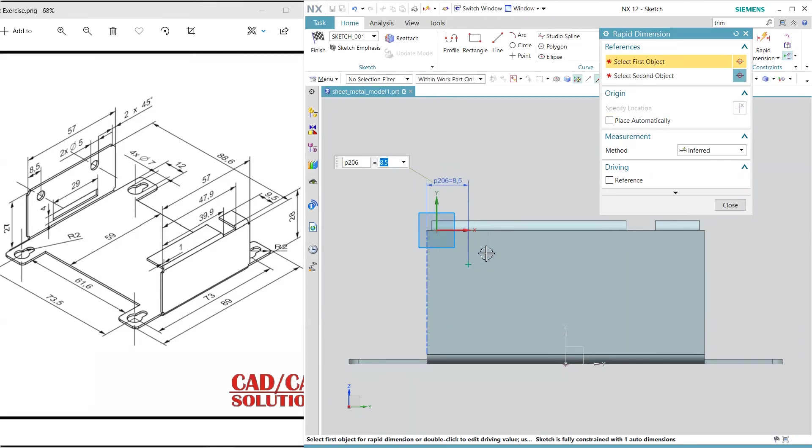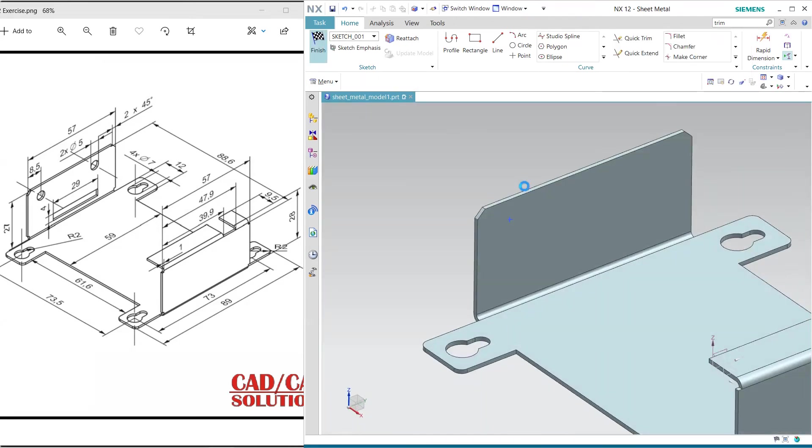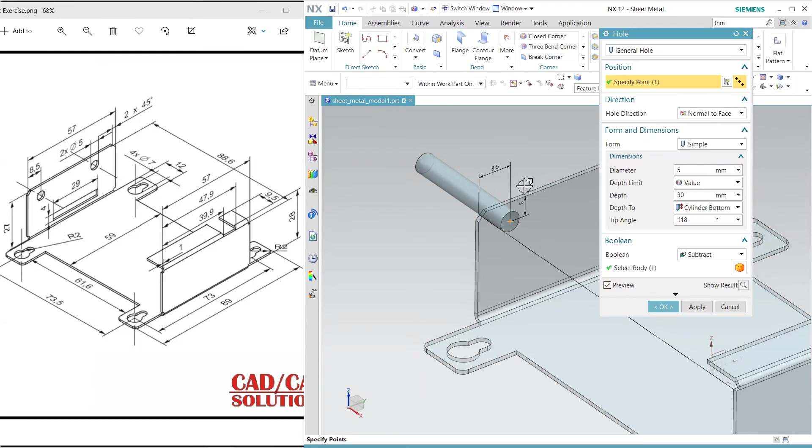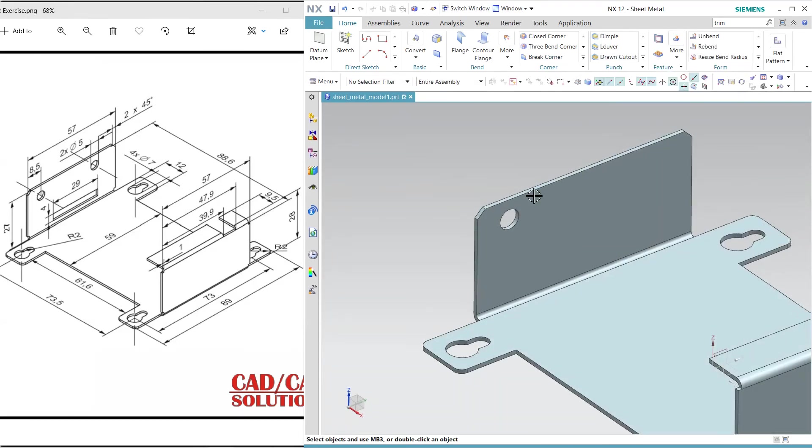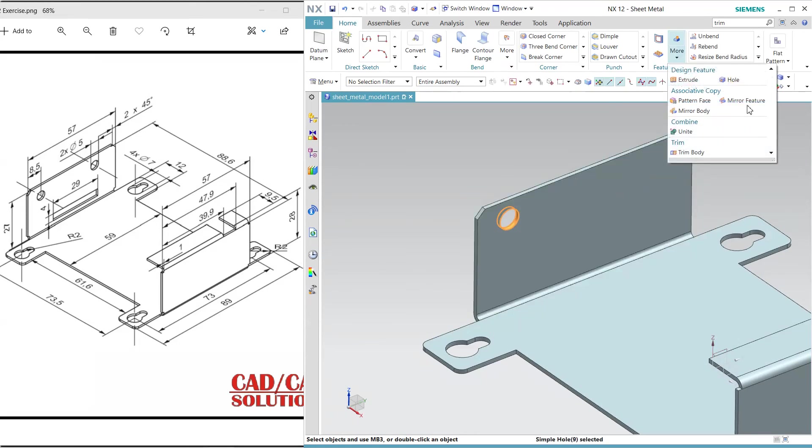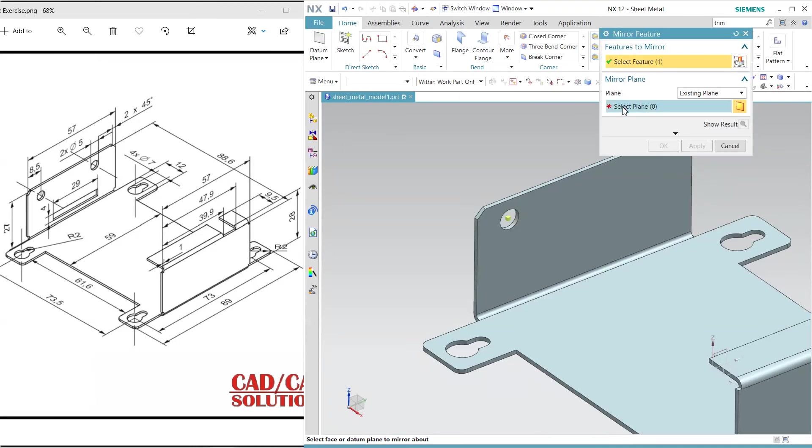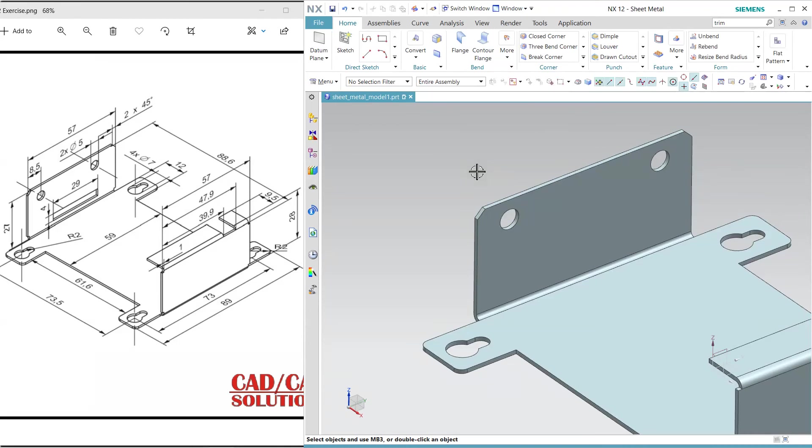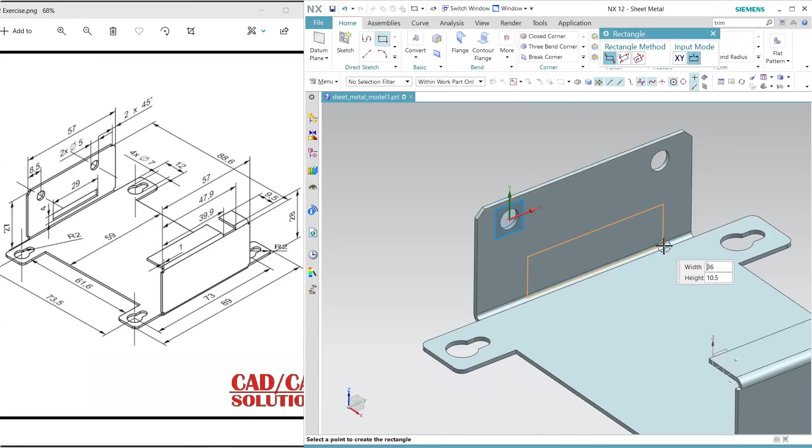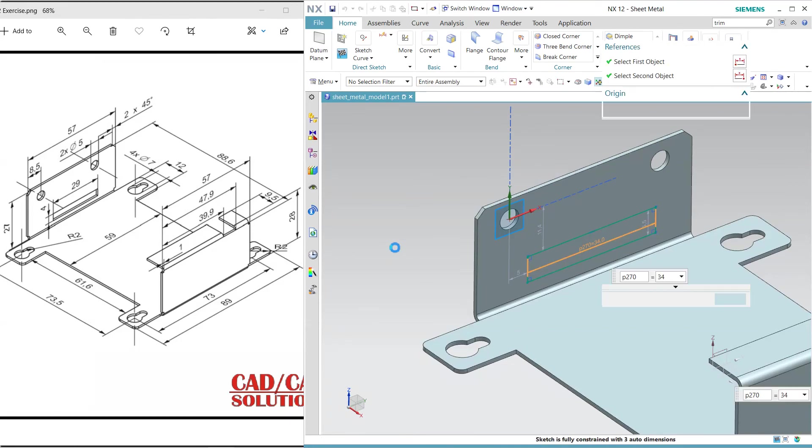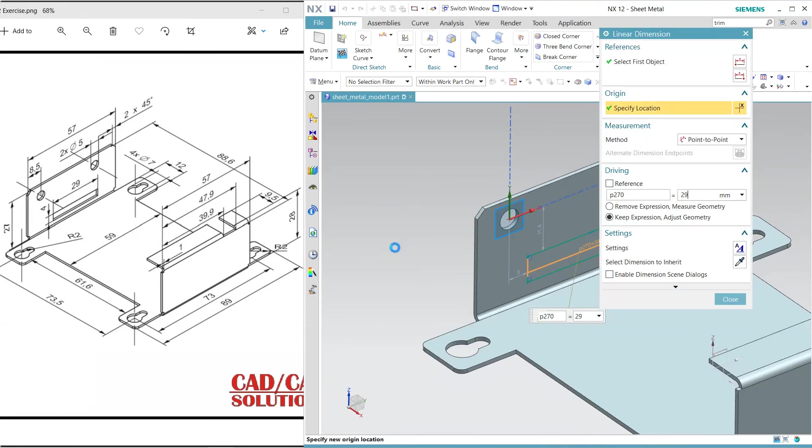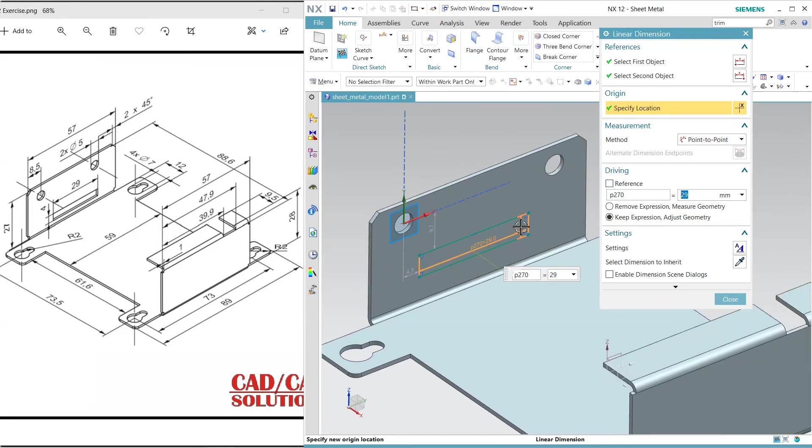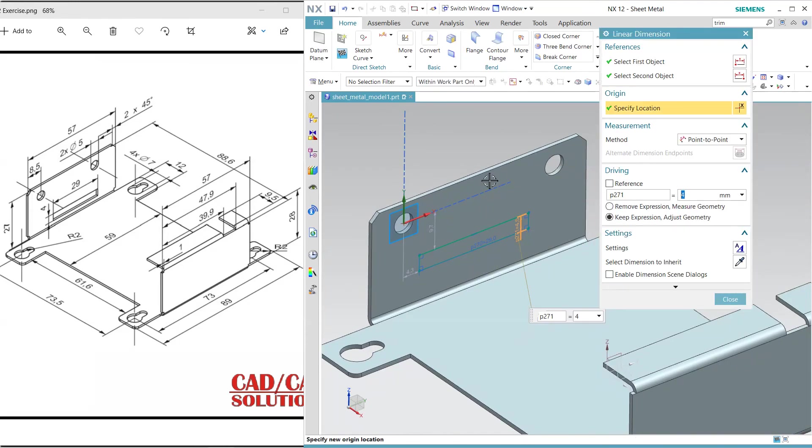Click and mirror it. Next, I'm going to draw a rectangle and dimension it: 29 by 4.